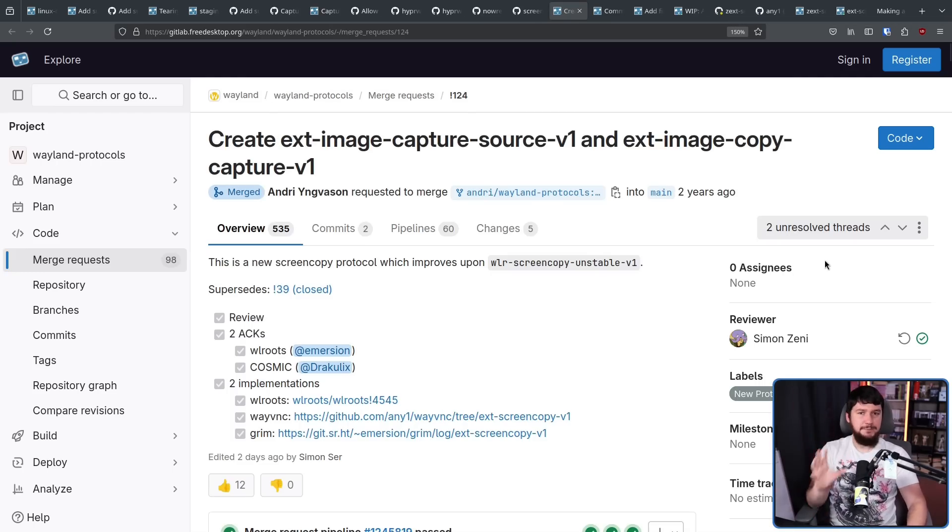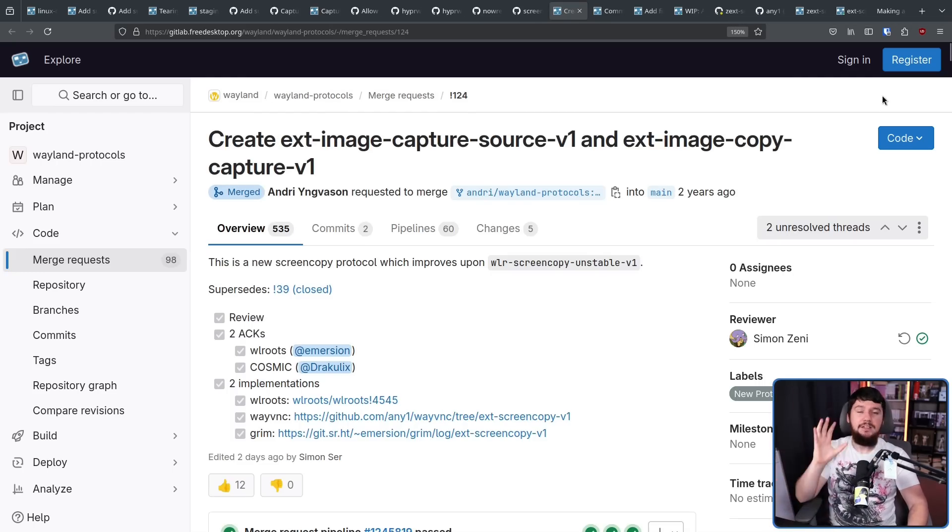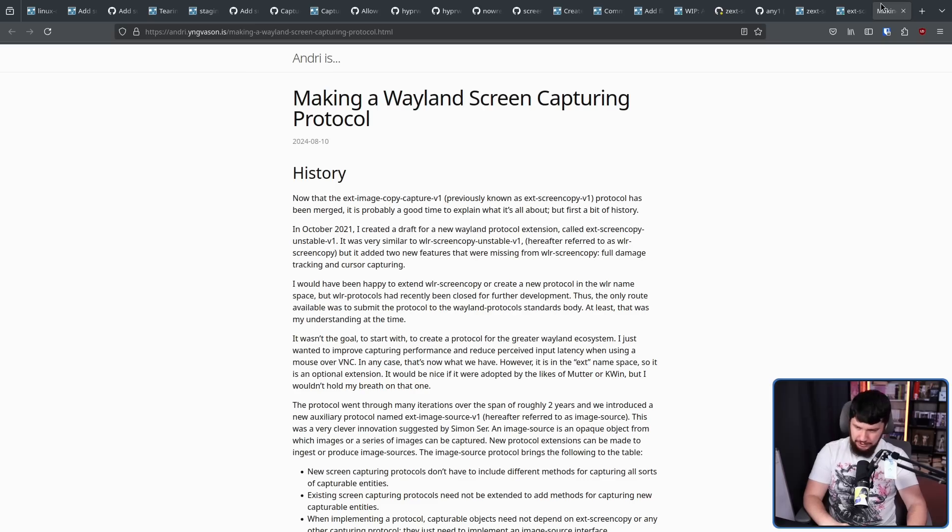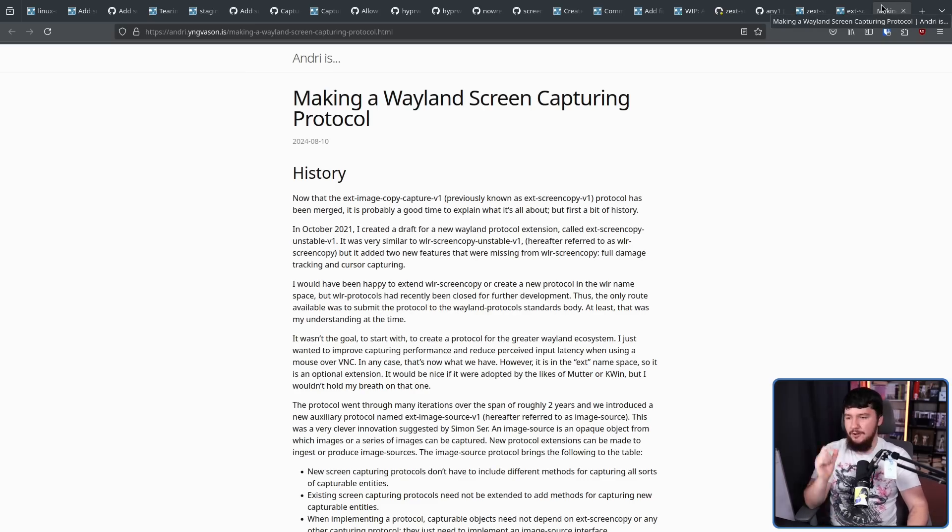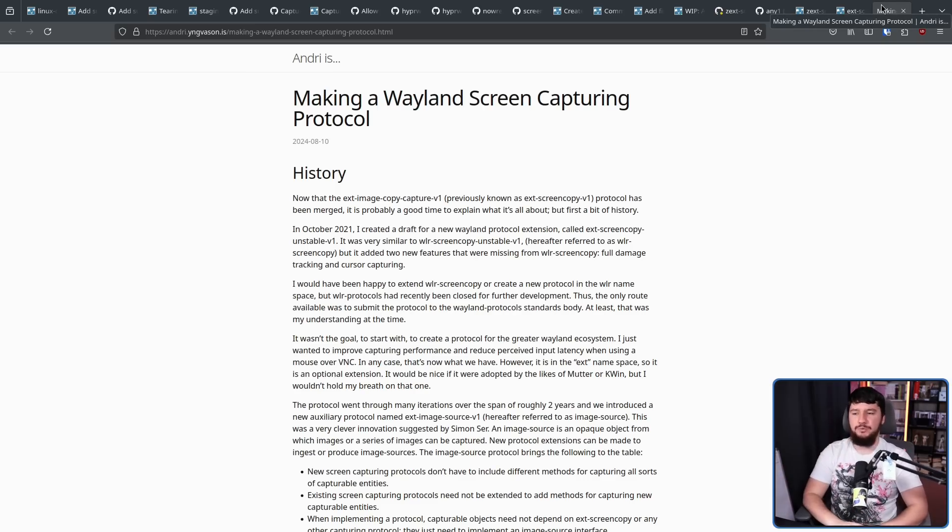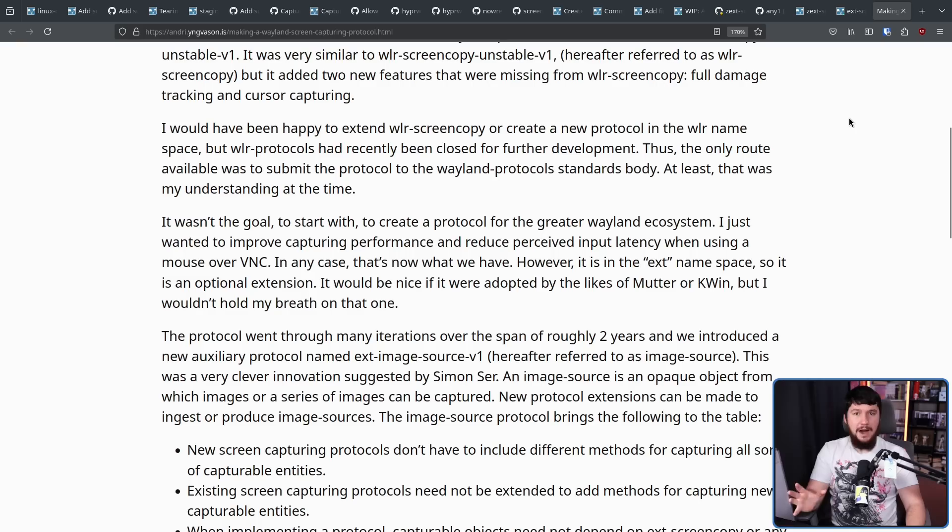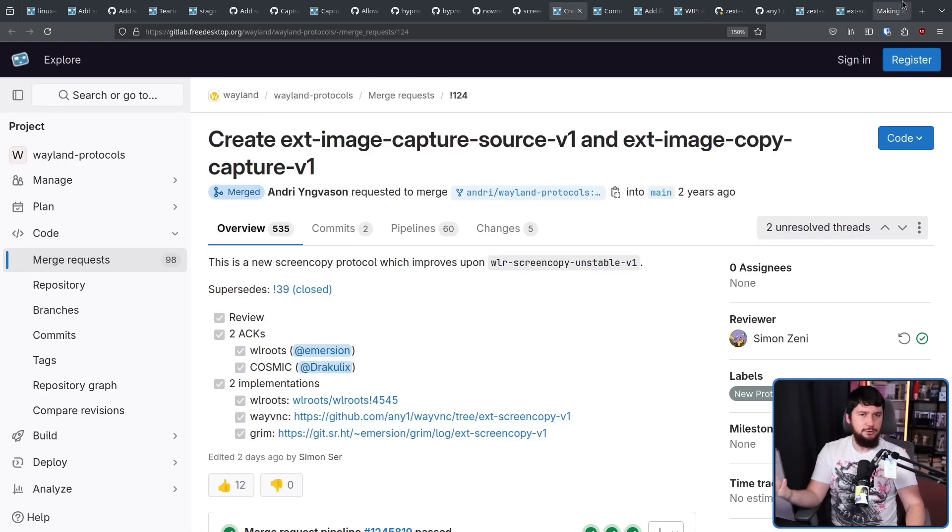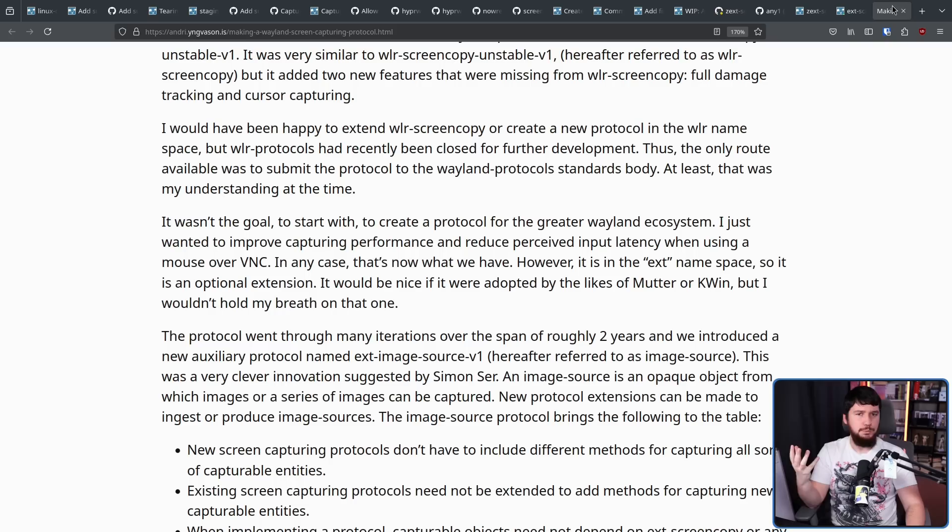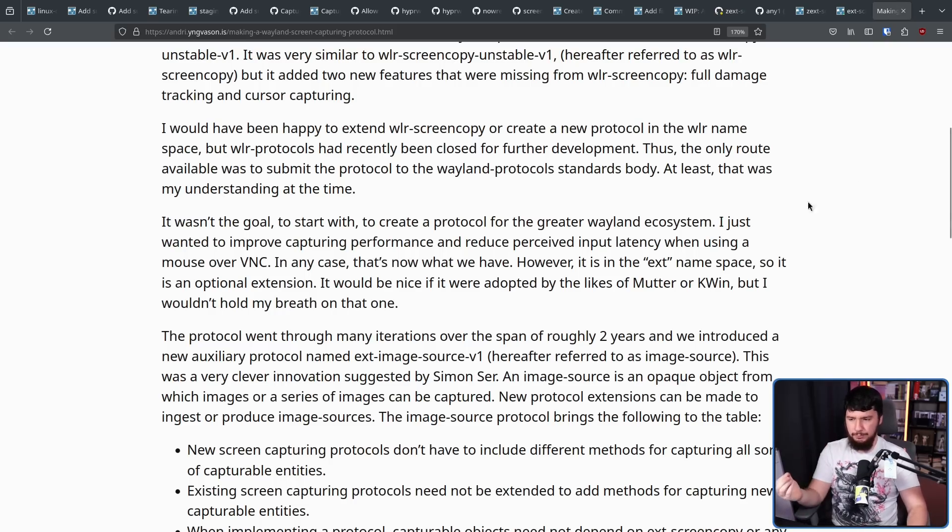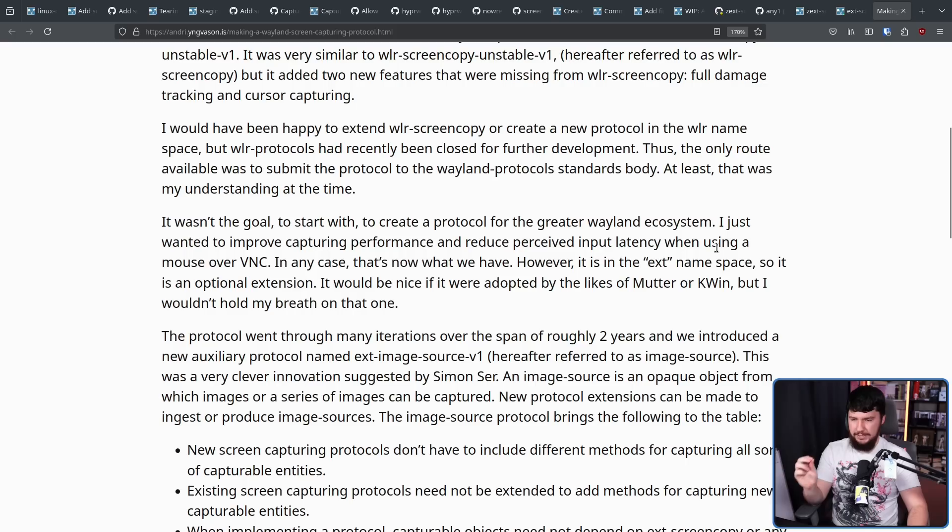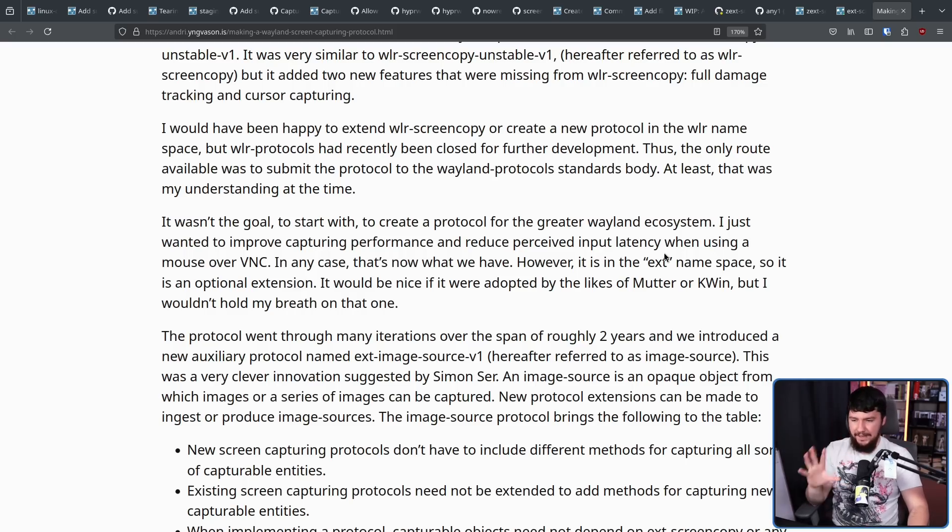This is the same protocol that we saw over here. And now that this process is finally over, the protocol creator actually wrote a blog post about how it all came to be, making a Wayland Screen Capturing Protocol. Now, here's the real fun part. Getting this merged into Upstream Wayland was never the author's actual goal. I just wanted to improve caption performance and reduce perceived input latency when using a mouse over VNC.